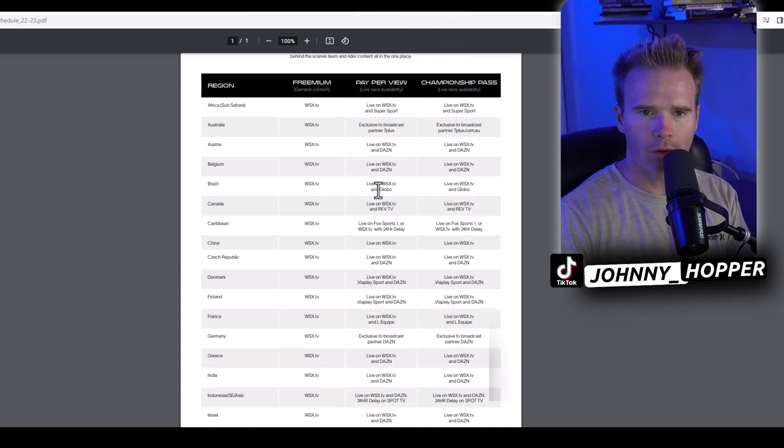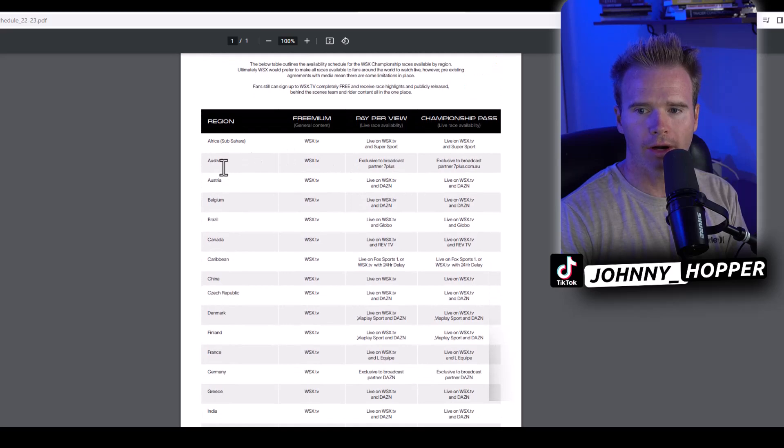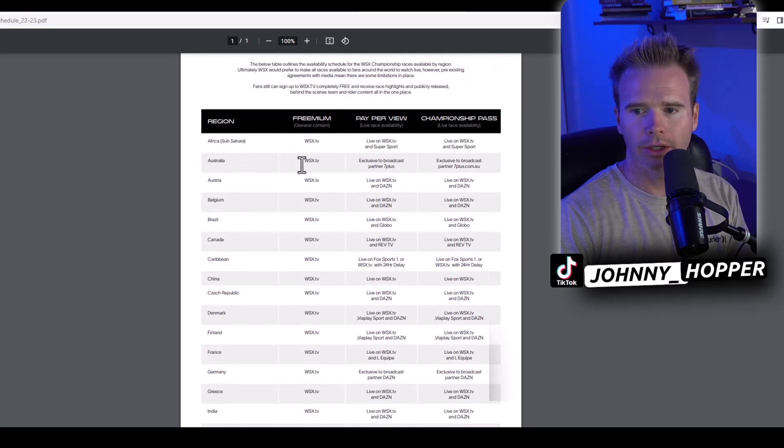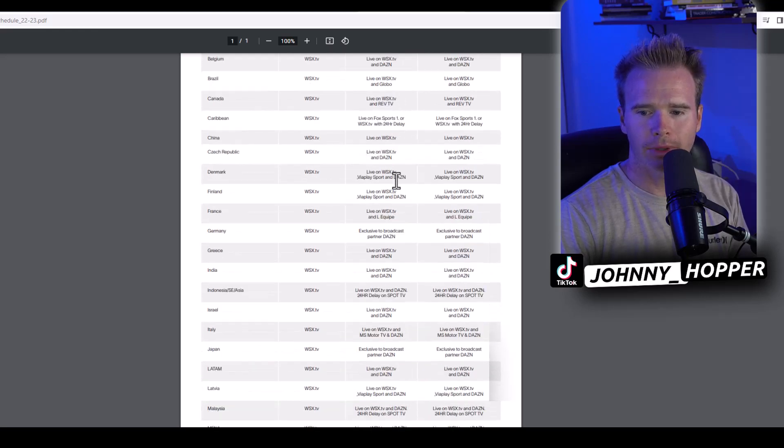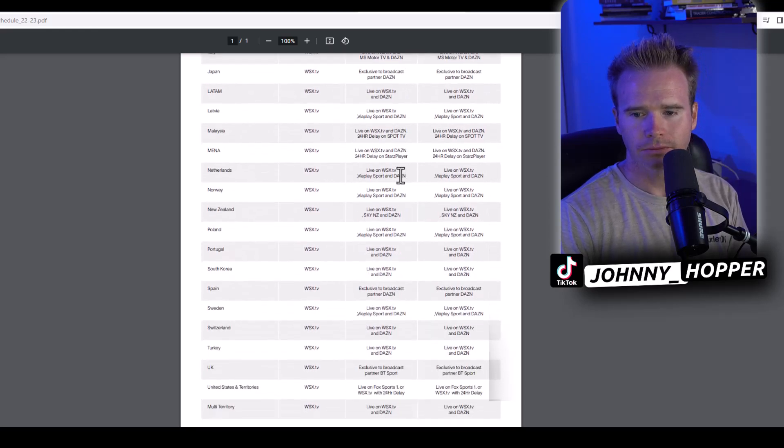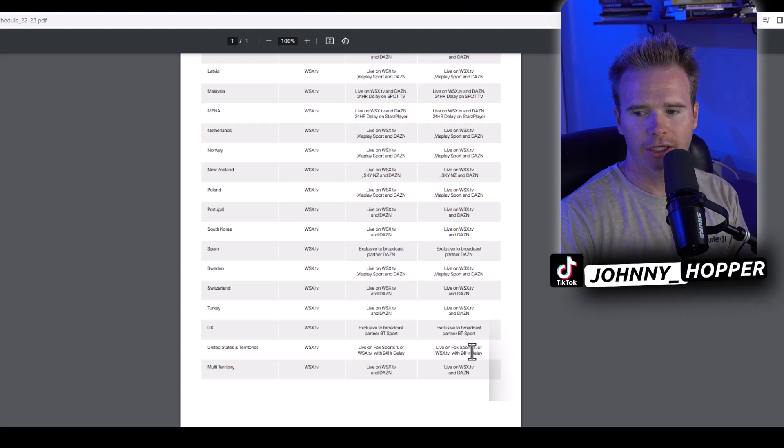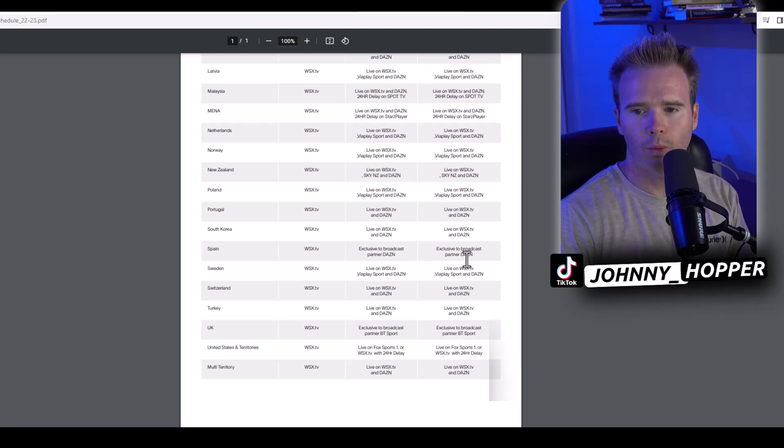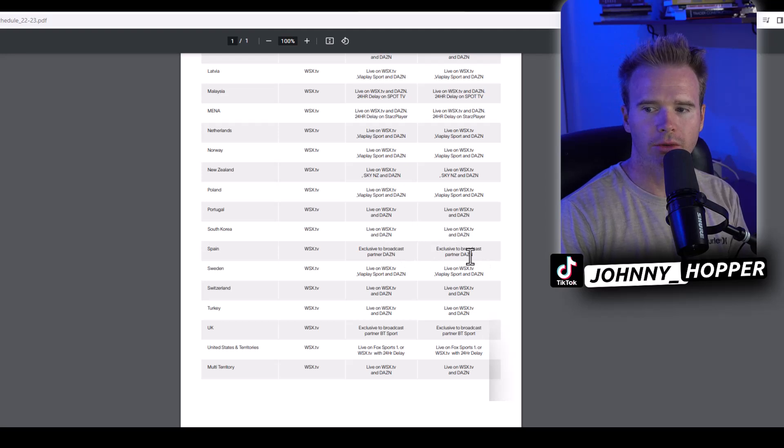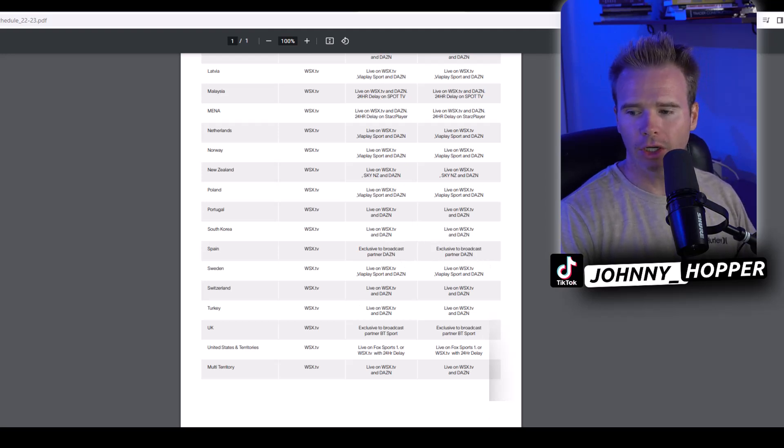If you live in a different country, well, I will link this in the description so you can find out where you are. If you're in Australia, they're doing worldsupercross.tv and they're also partnered with Seven Plus. Right, the United States says live on Fox Sports One.